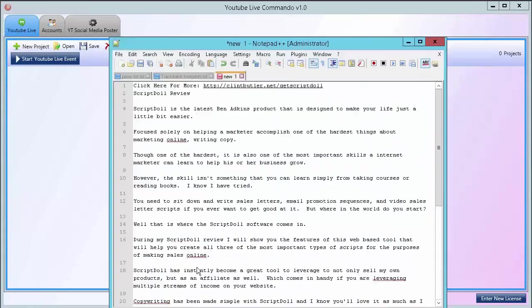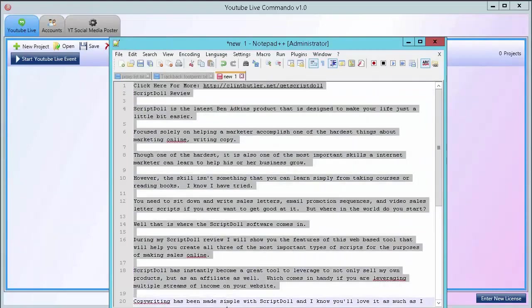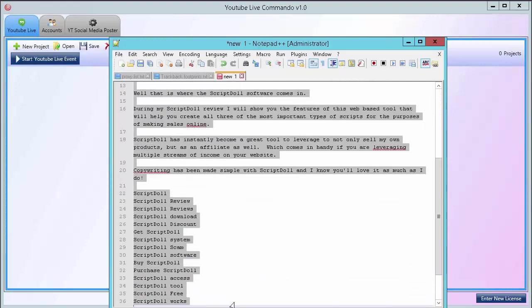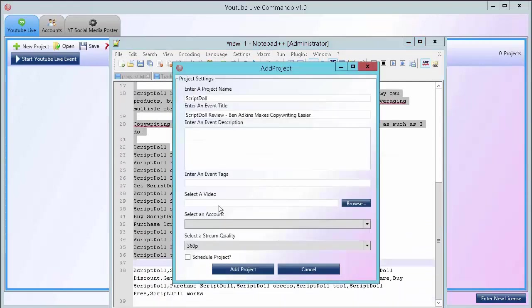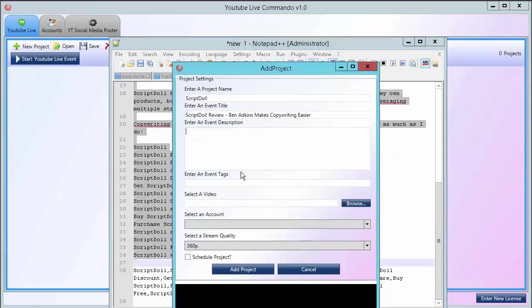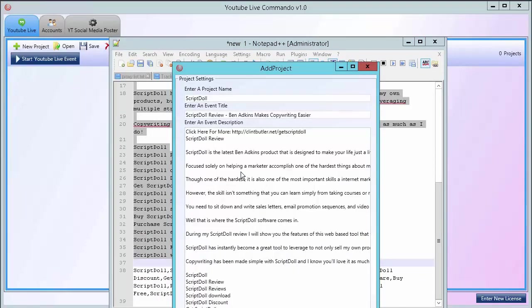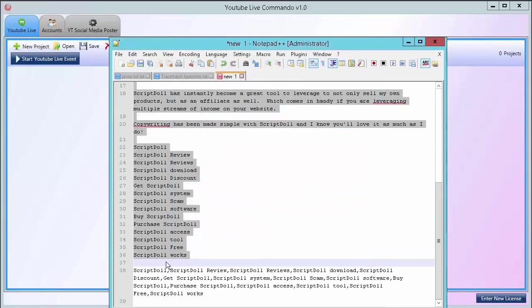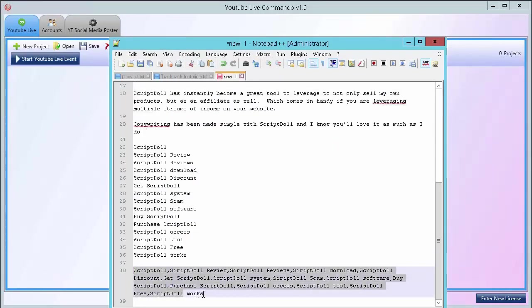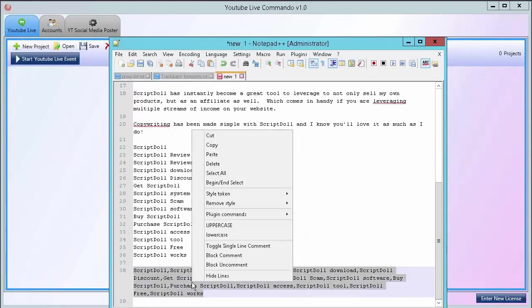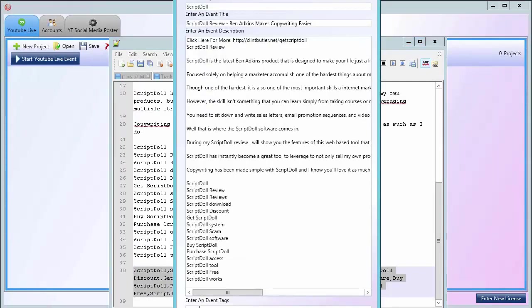I used my handy dandy little notepad here and already created the description. Use my notepad again. Here are the tags, commas separated. Enter those right here.